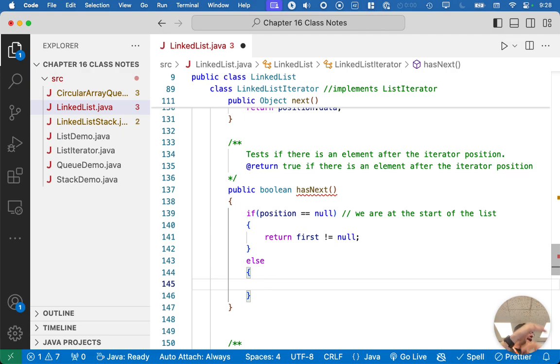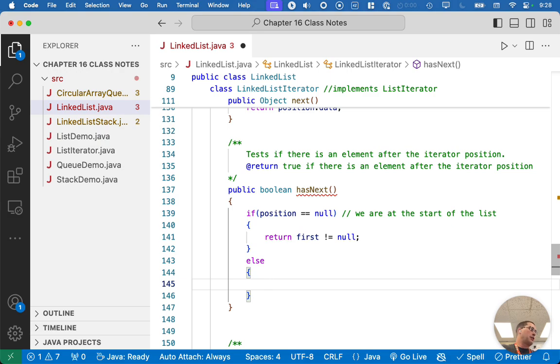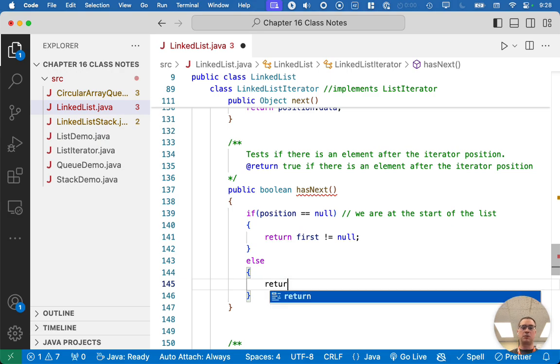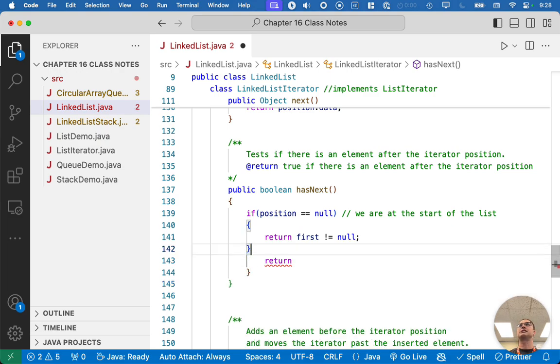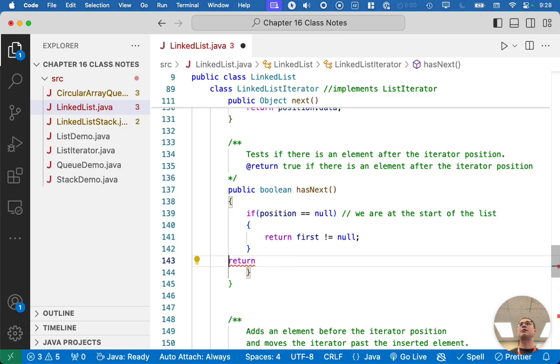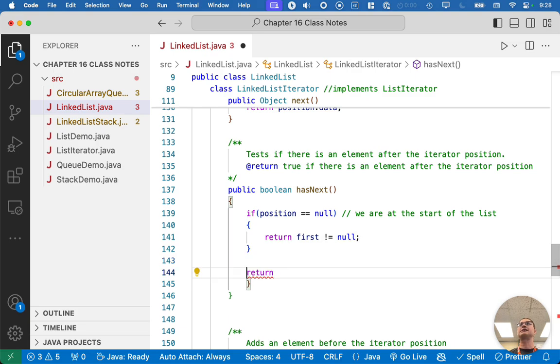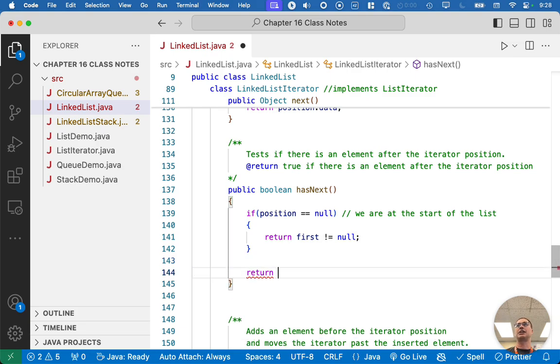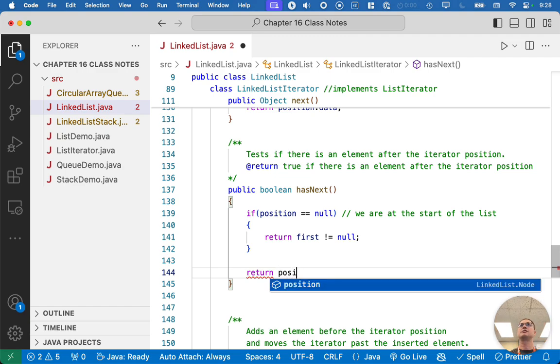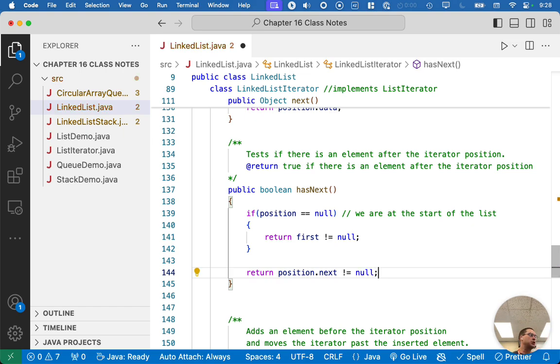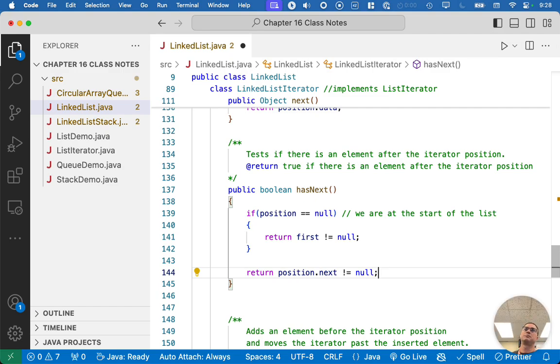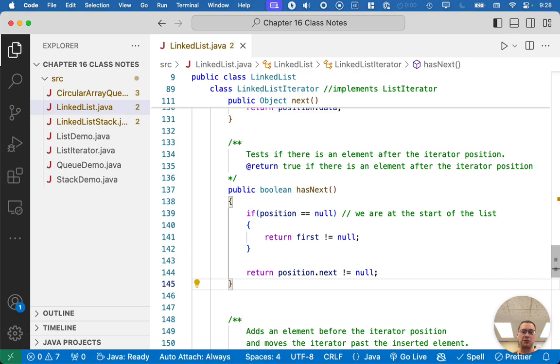Otherwise, we have already started iterating through the list. We know that position is not null. What determines if we're at the end of the list? Actually, I don't usually write this as an else. I like to write my corner cases as the if, and then the normal case, the generic case just in the body. So I'm going to say position.next is not equal to null. If position.next is not equal to null, there's another node. We can call next. If position.next is null, then there's no node there.